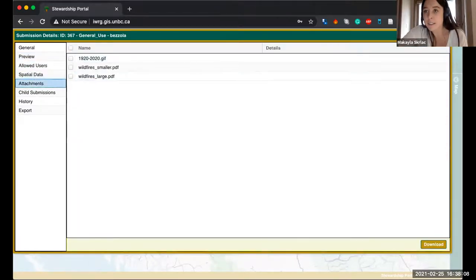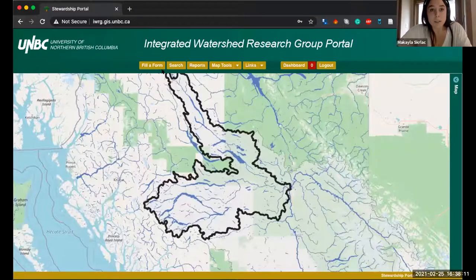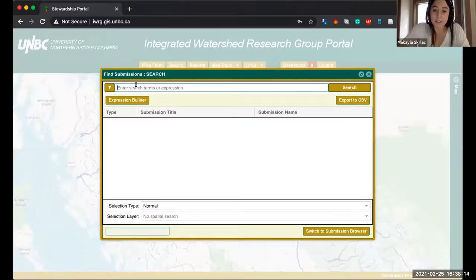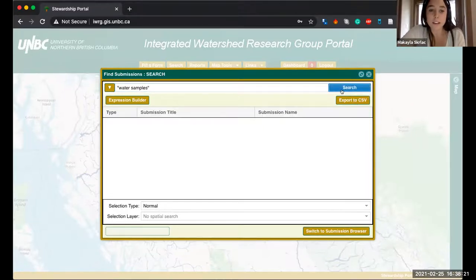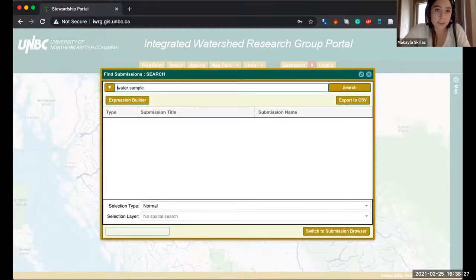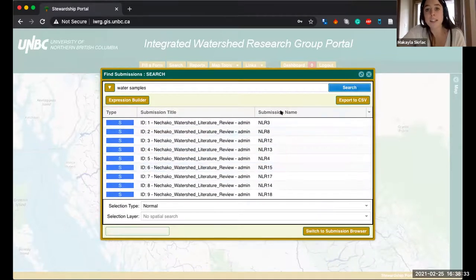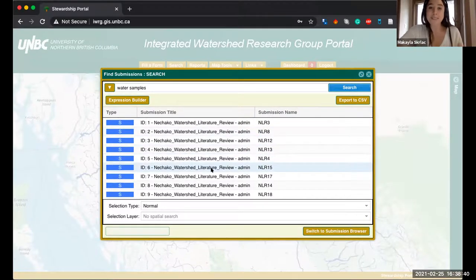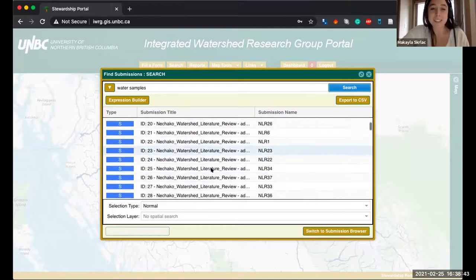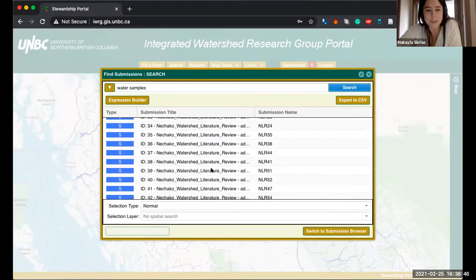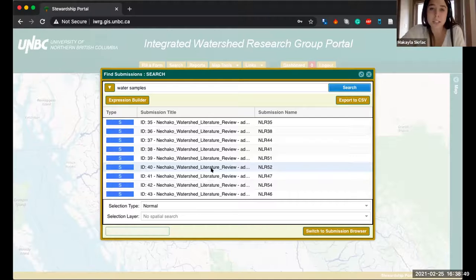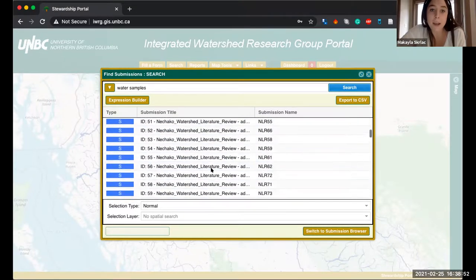Another thing we can upload is literature. If I search 'water samples' it will yield quite a few responses. Here we conducted a literature review — NLR stands for Nechako Literature Review — and we have quite a few academic articles. We are currently uploading other forms of literature as well, like reports and other websites relevant to the Nechako watershed.